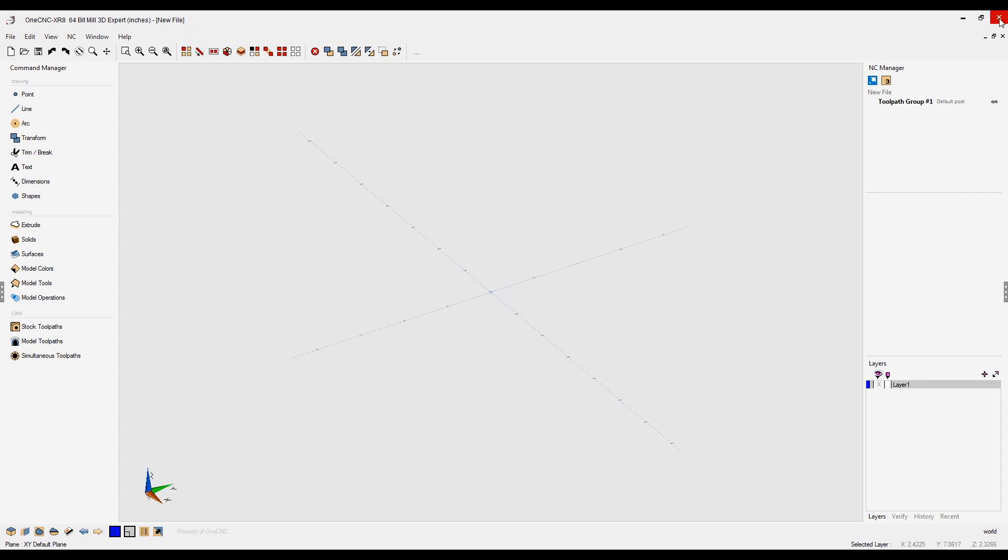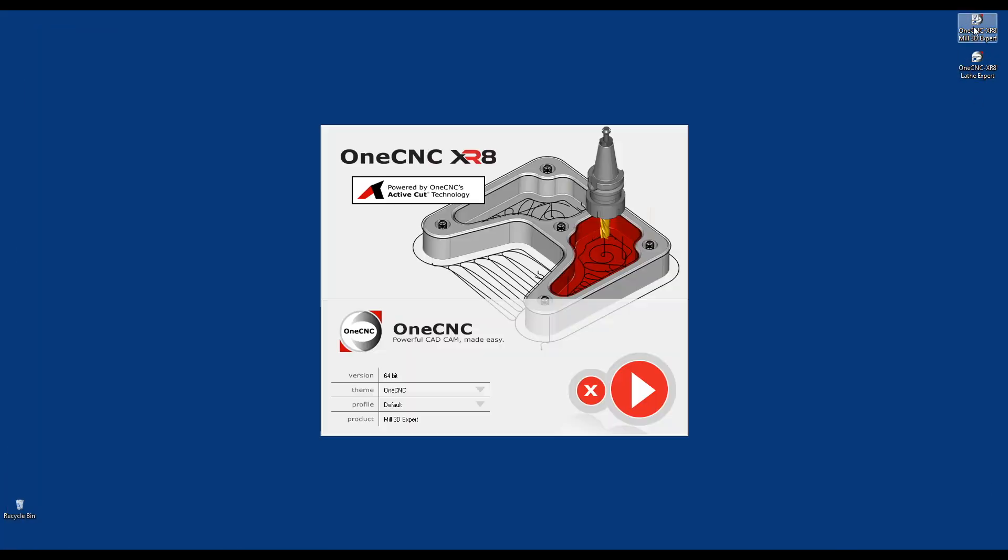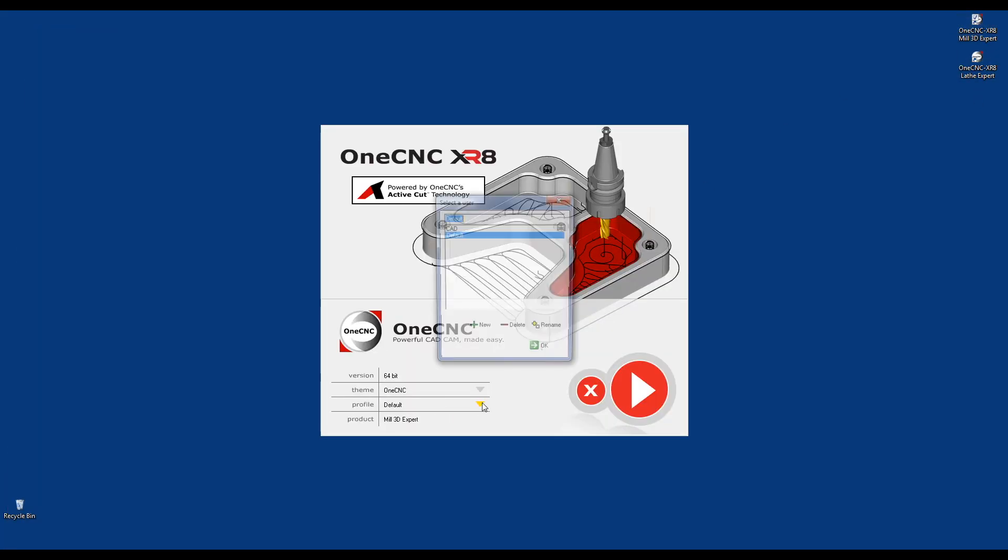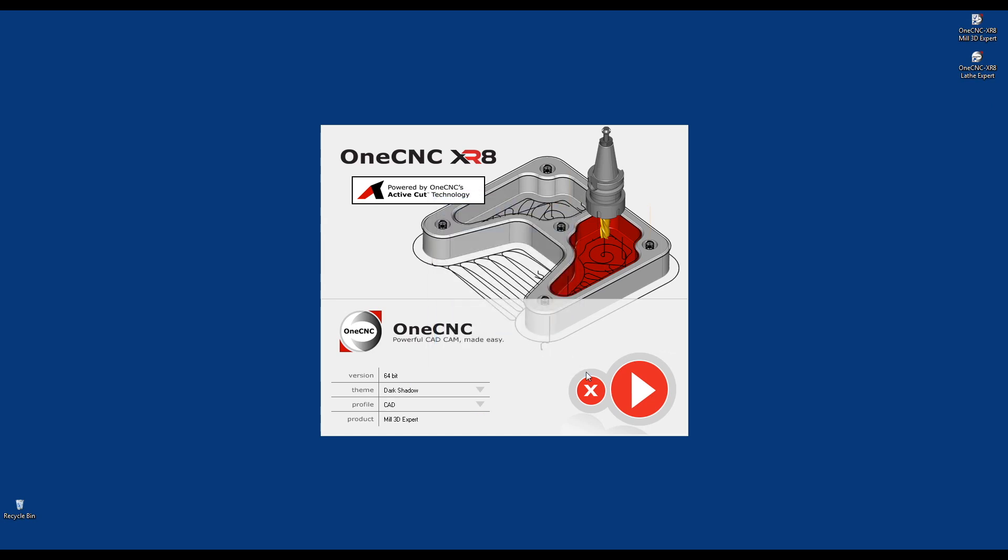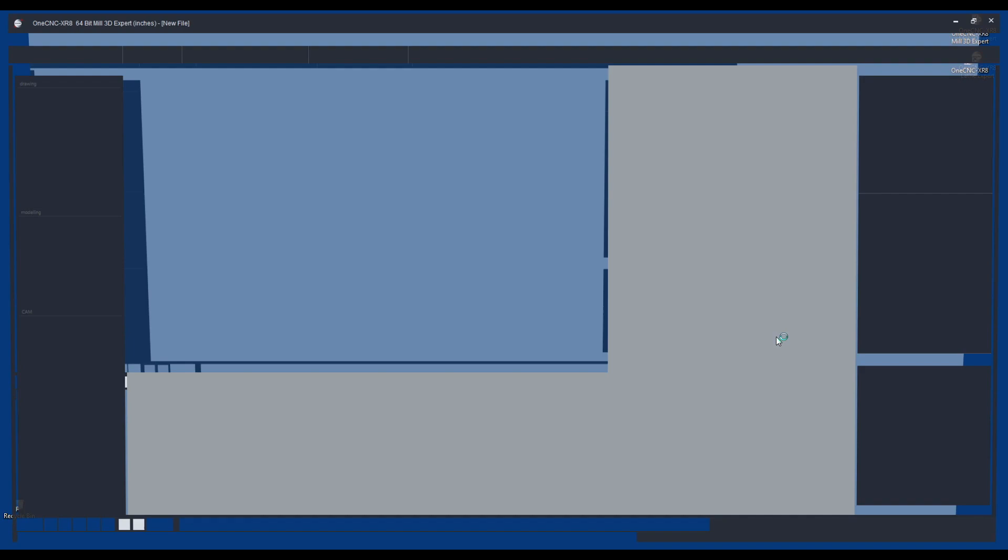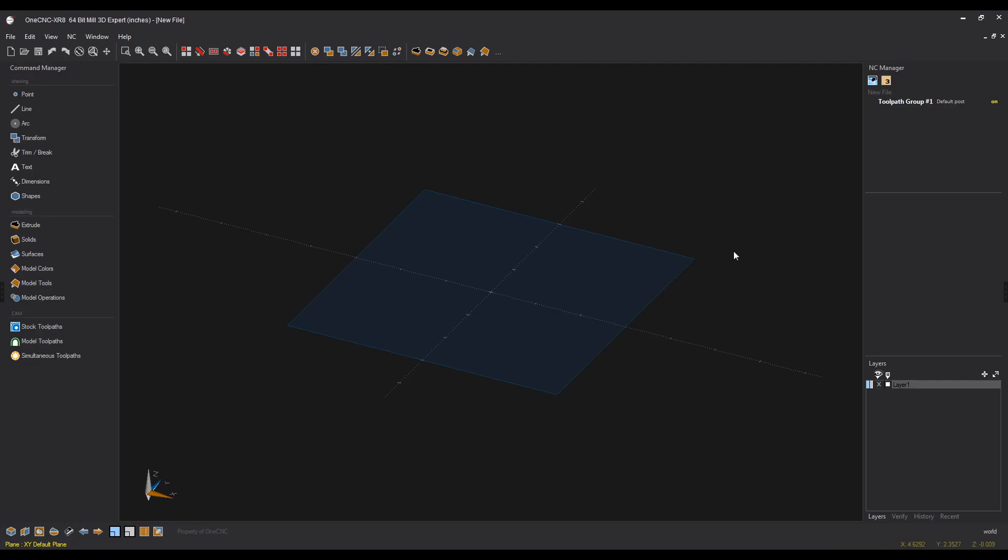Now, let's say it's time for me to create some CAD drawings. We can launch OneCNC. Down here where it says profile, I'm going to select CAD. I'm going to click OK to that. Launch OneCNC. And now you can see that the dark theme is loaded. All of my quick access options are there.